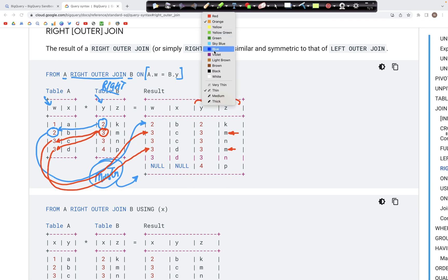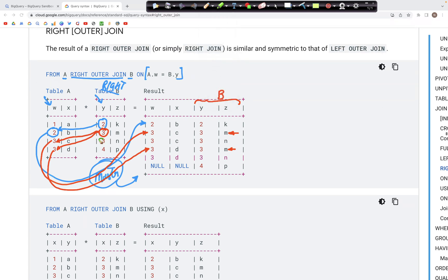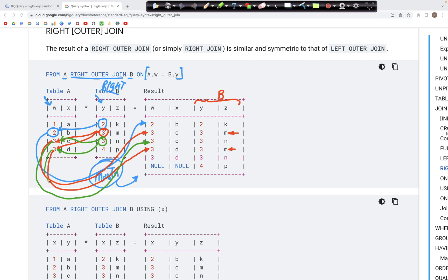Now let's look at the second occurrence of 3. This 3 again matches with this 3 and it matches with this 3. Therefore what we have in the output is 3N and 3C, and then we have the second occurrence which is 3N and 3D. So there are two occurrences of 3N that we have.